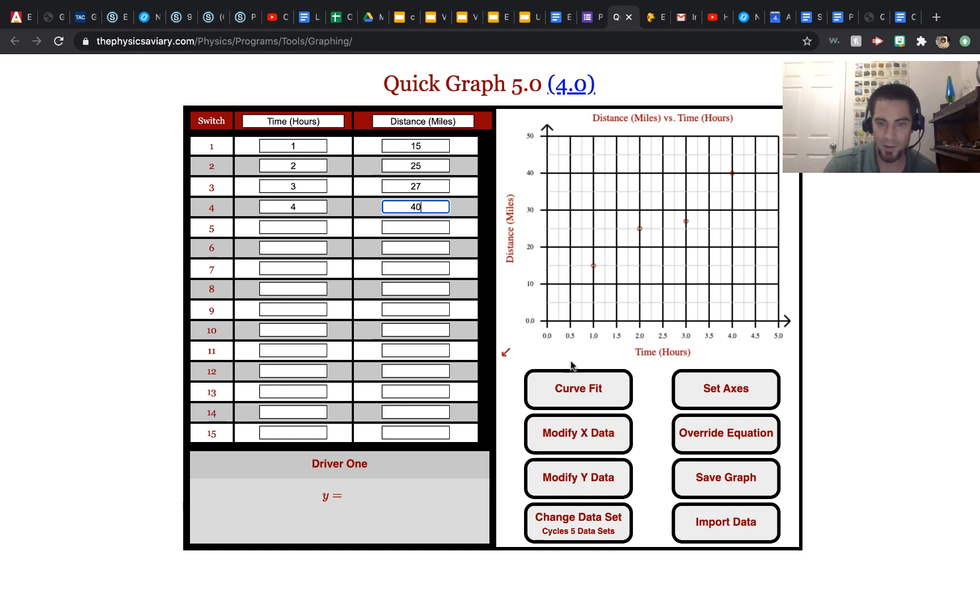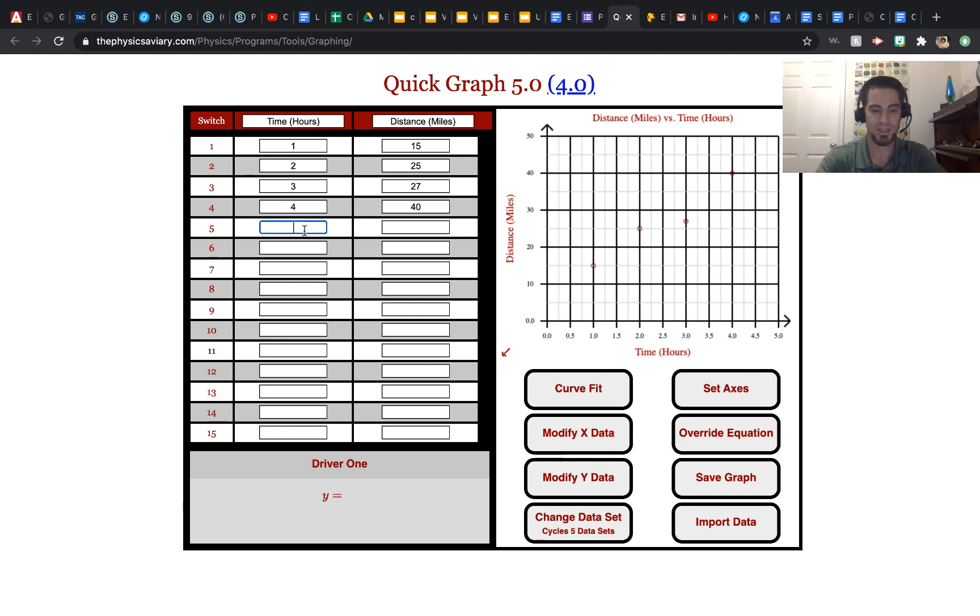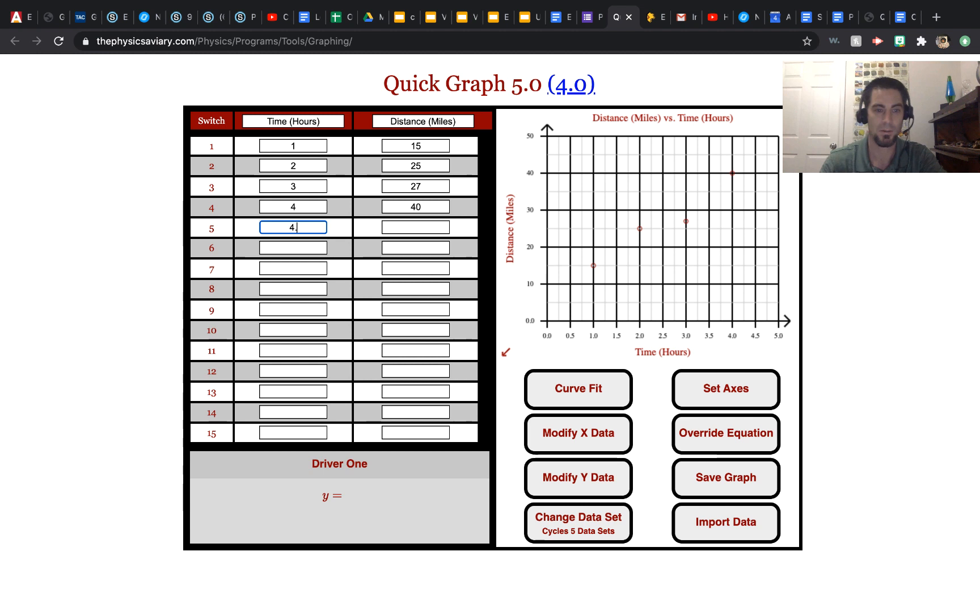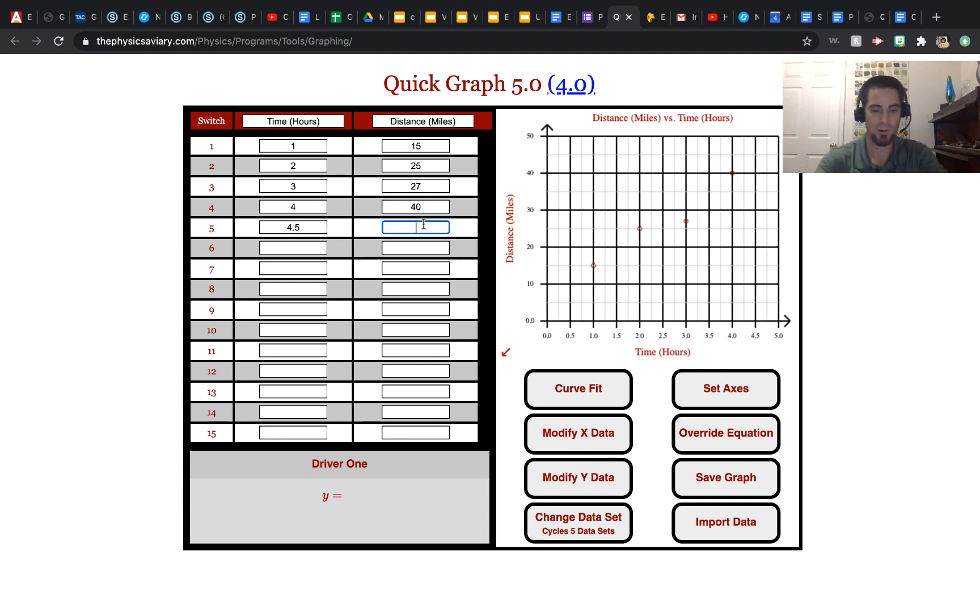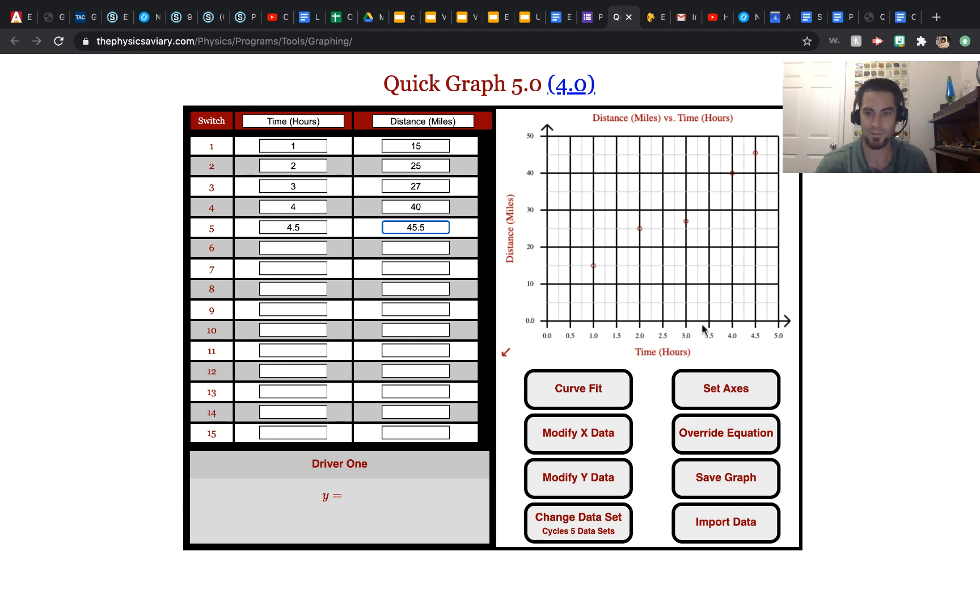And we can add a line to this. You see the data points are popping up as you type them in. You can add one with a decimal. Let's say at hour 4.5, four and a half, we were at 45 miles. Well, let's say 45.5.